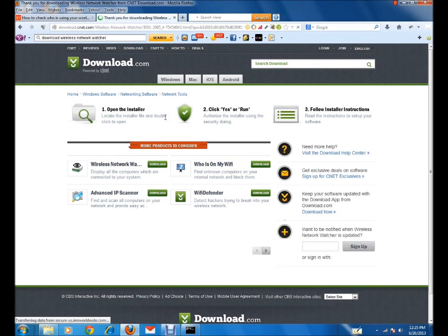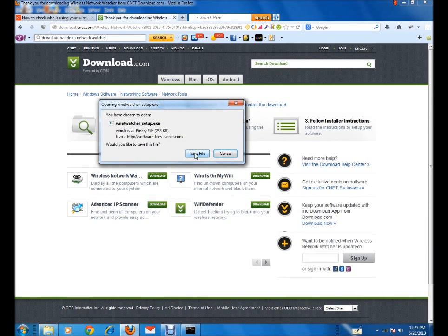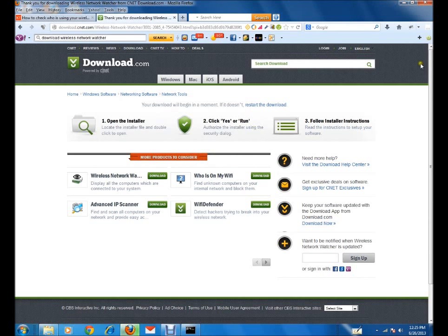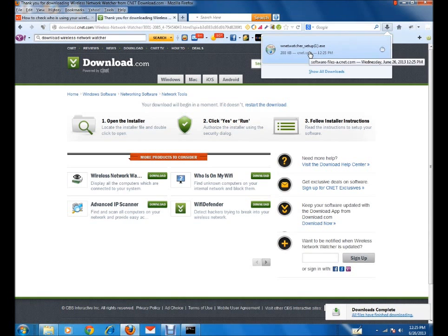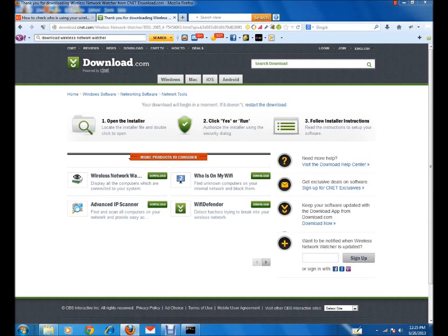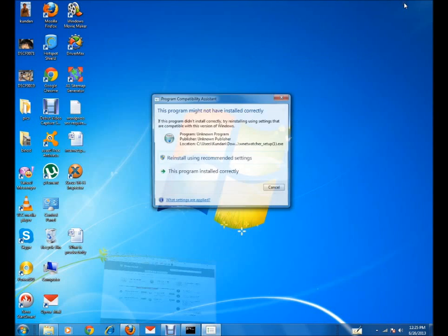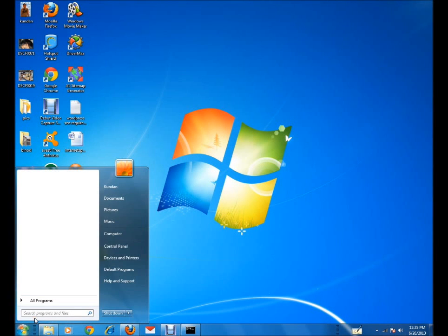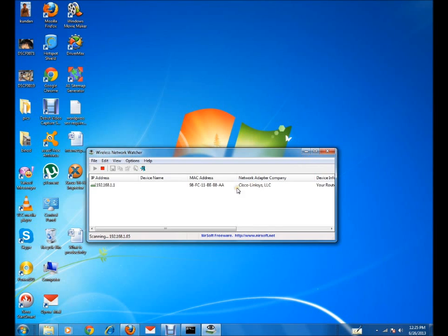Your software is going to download. Click on Save File and the software will be downloaded. Once downloaded, click on the installer, then click Yes, and the software will start to install on your system. After installation, just run the program.